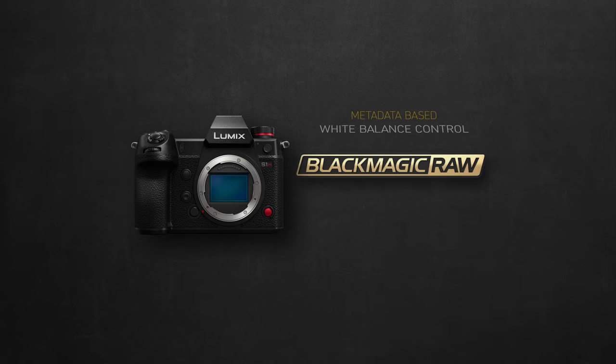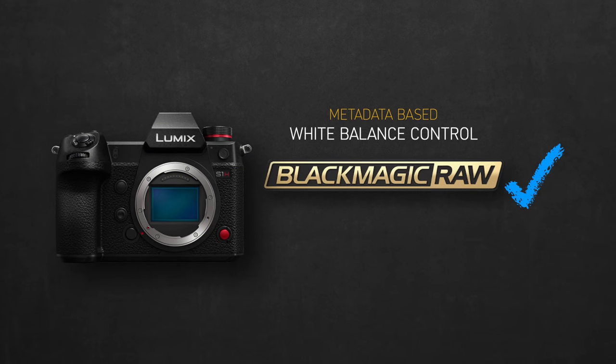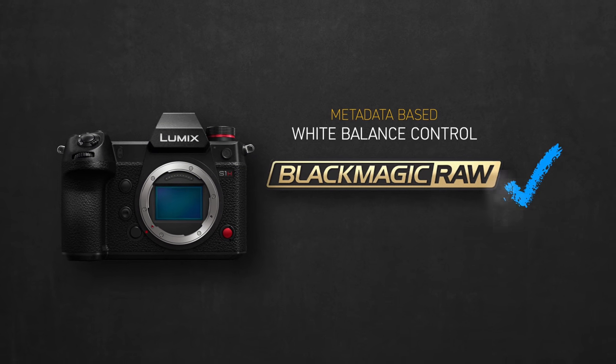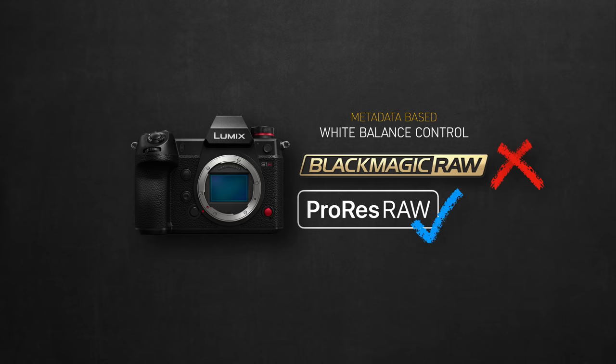So bottom line, metadata based white balance control does exist in Blackmagic RAW recorded from the S1H. But no, it does not behave like the standard Blackmagic RAW coming out of the pocket range. Not yet at least. On the other hand, ProRes RAW is ahead in this game, and is meeting those RAW standards we're expecting from RAW formats.